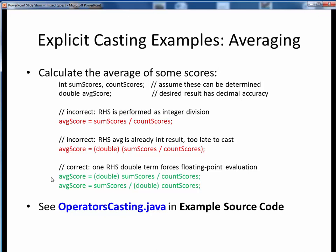The correct way to perform integer averaging is to cast one operand to a double before the division. By casting just the first operand to a double, we create a mixed type expression — a double divided by an int. By the rules of implicit typecasting, the int is promoted to a double, and we perform double precision division, giving us the decimal accuracy we're after. Note that this can be done by explicitly casting either operand of the expression.